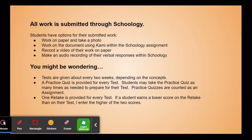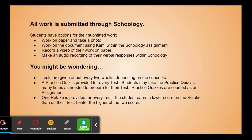All work will be submitted through Schoology except tests. Students have options for their submitted work: they can work on paper and take a picture and submit it through Schoology, or work on the document using Kami within the Schoology assignment. They can also record a video of their work on paper or make an audio recording of their verbal responses within Schoology, as long as it fits the assignment.